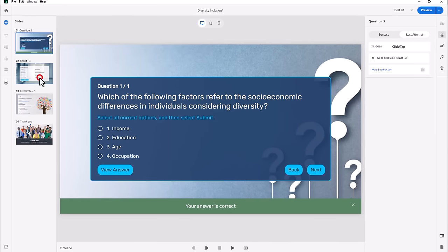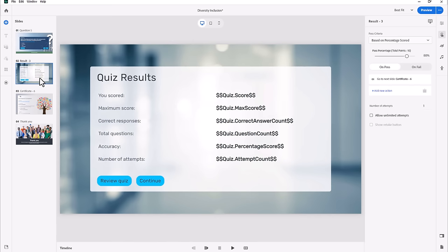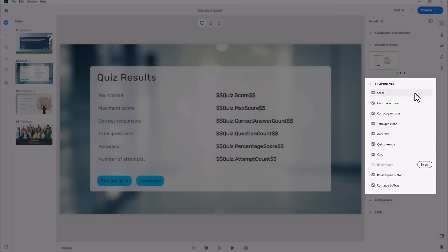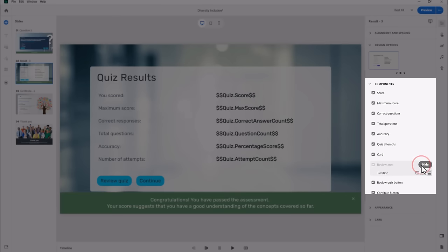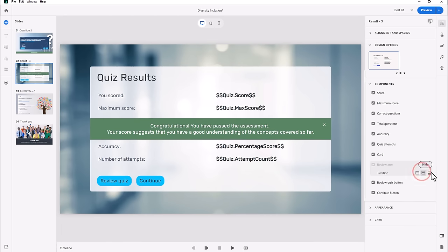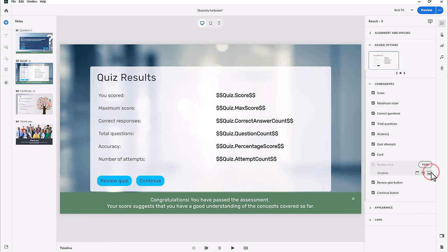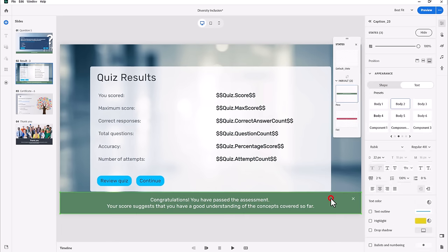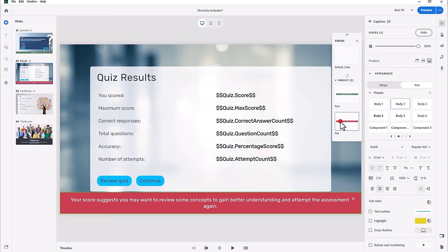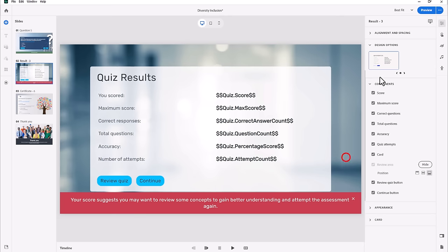Let's select the results slide from the slide navigator. You can display or hide any of the data points on this slide in the Components section of the Properties Inspector. Clicking on show will display the caption for success. You can select the position of the review area from top, middle, or bottom. And then clicking the review message will allow you to select the pass or fail state for this message.